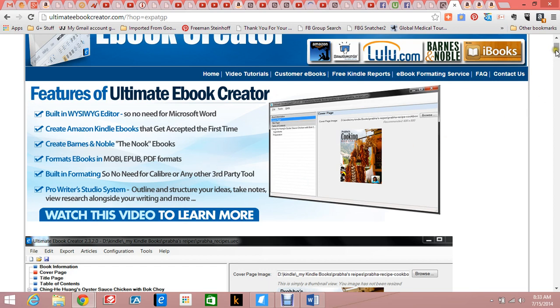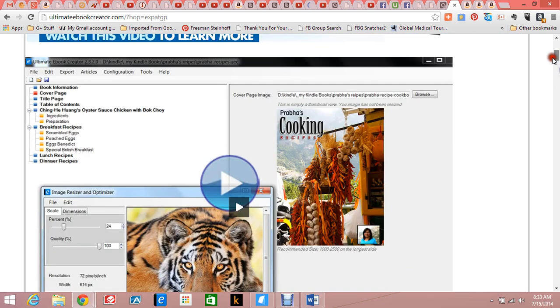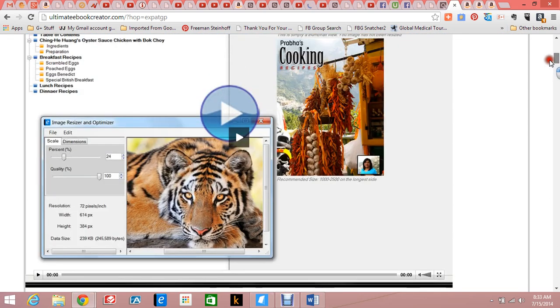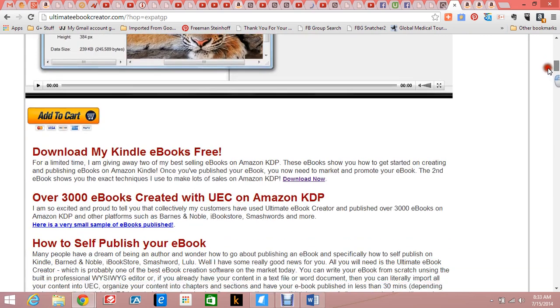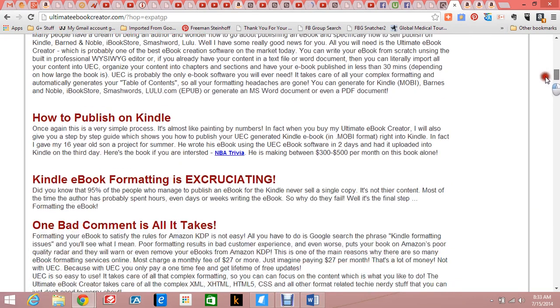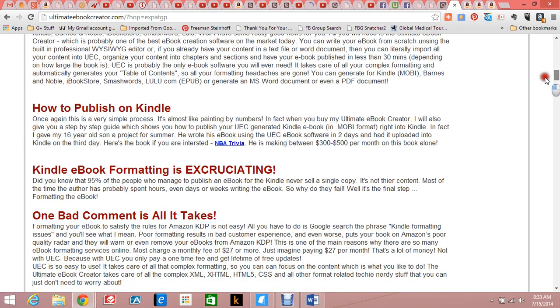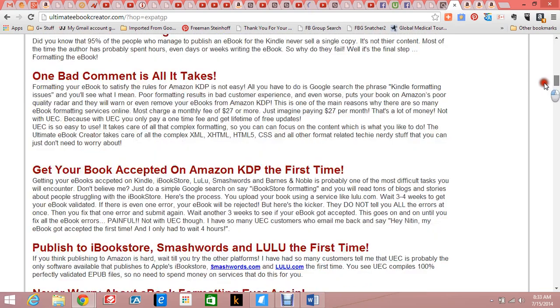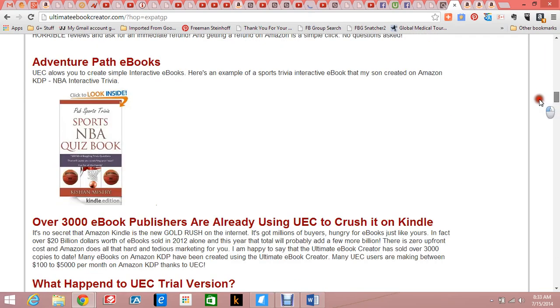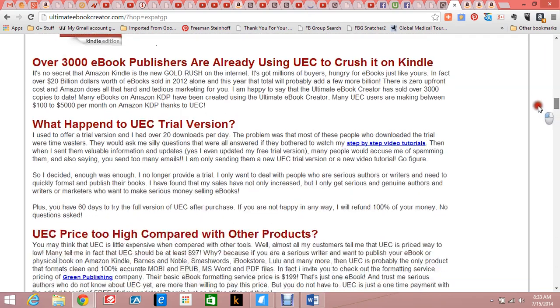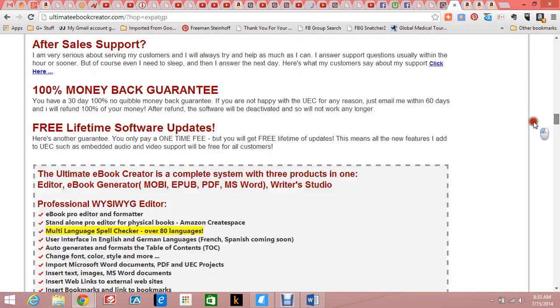The developer has a lot of videos. Here's an introductory video, but he has lots of learning videos for the program. With those videos, he really leaves out nothing.